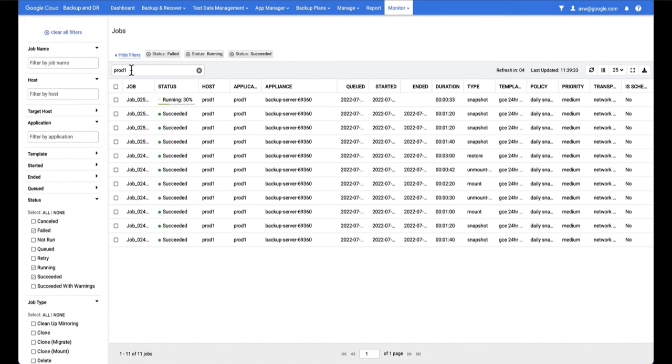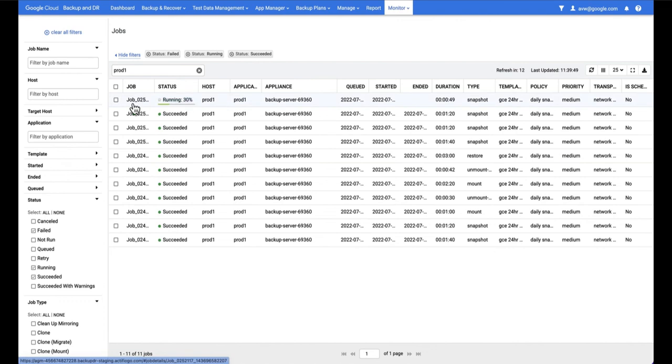There are filters you can set on the left hand side here. You can also filter by application name which I've done here. So I've filtered by prod one so you don't see all the other applications on this system and you can see that I've got one job currently running and if I click on that job I'll be able to bring up details about it.